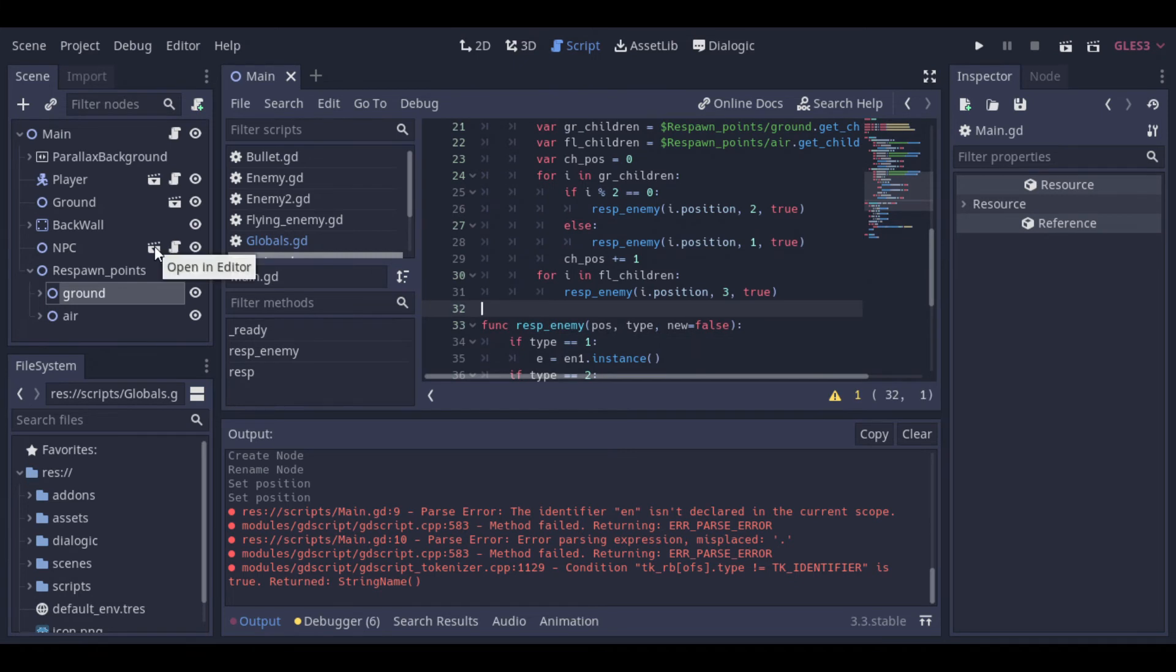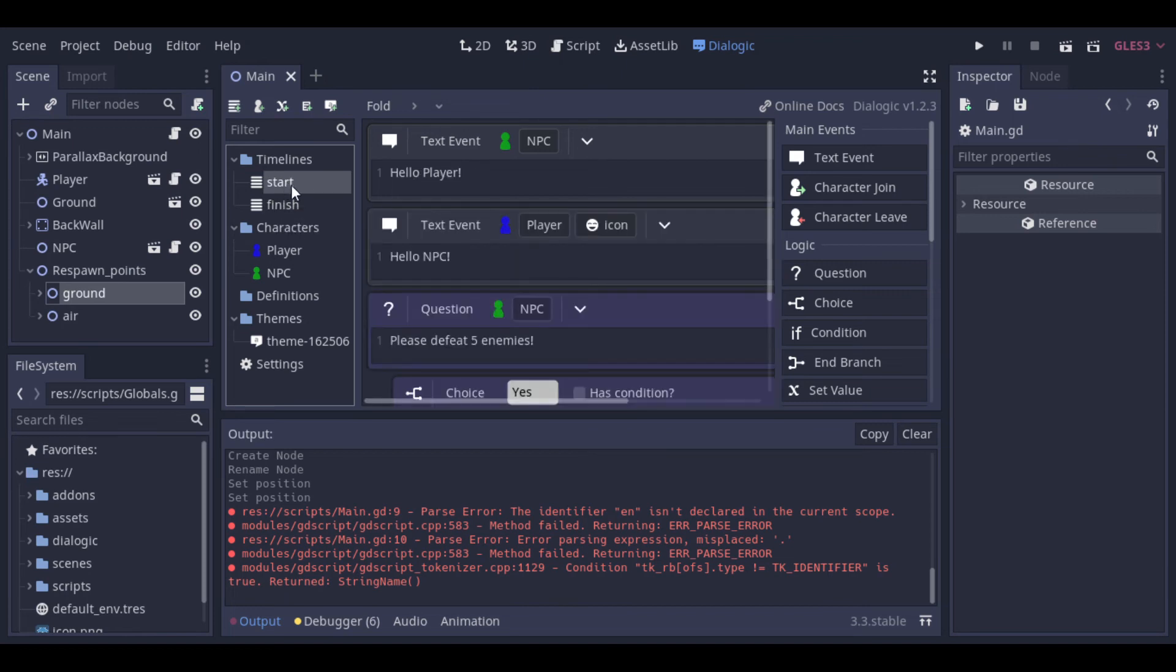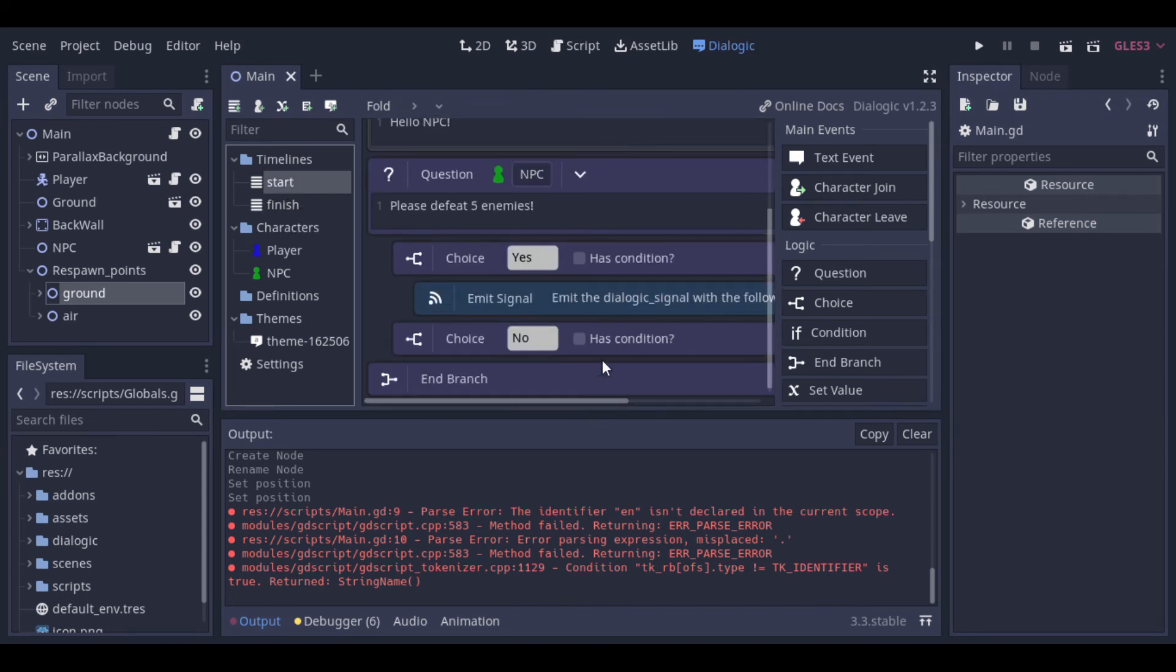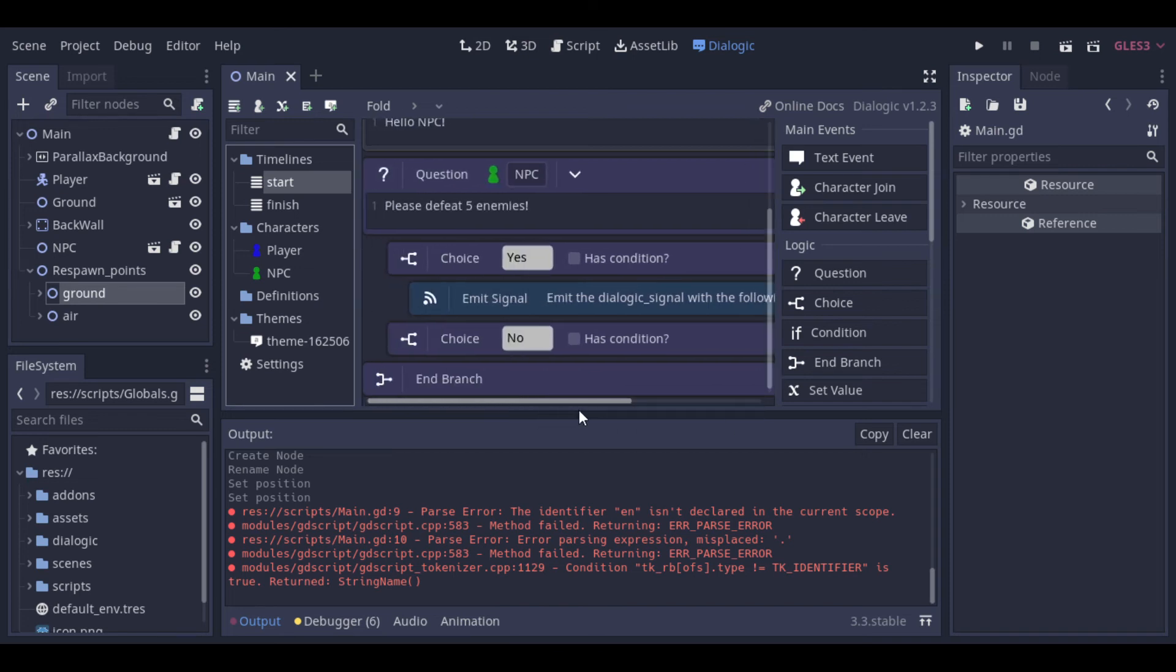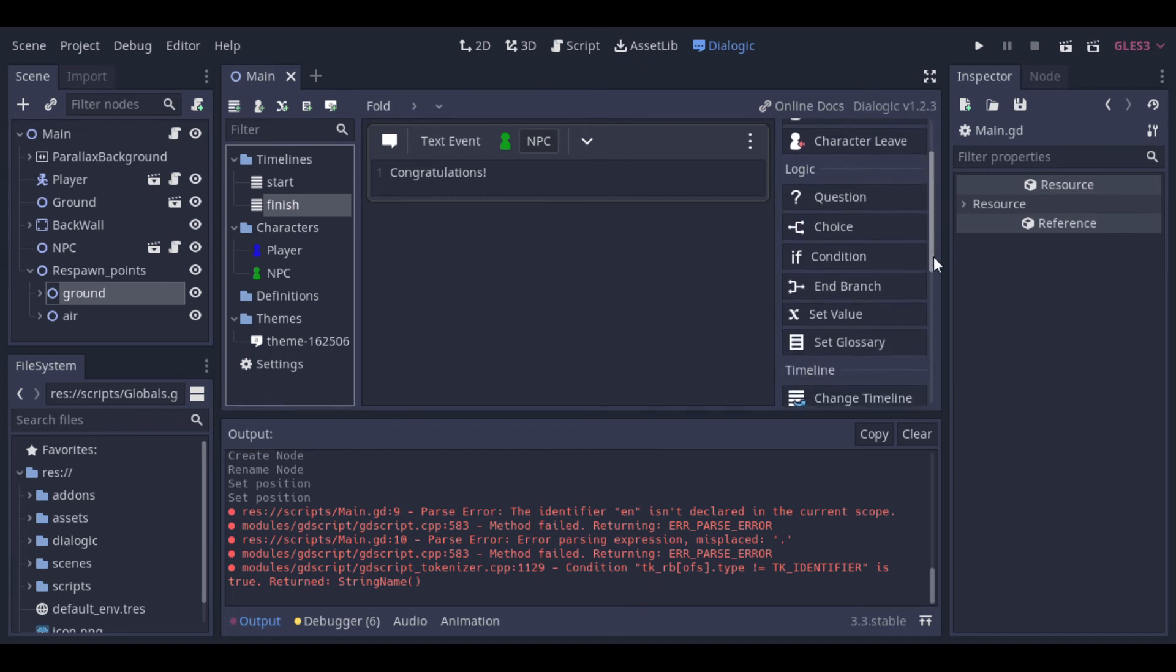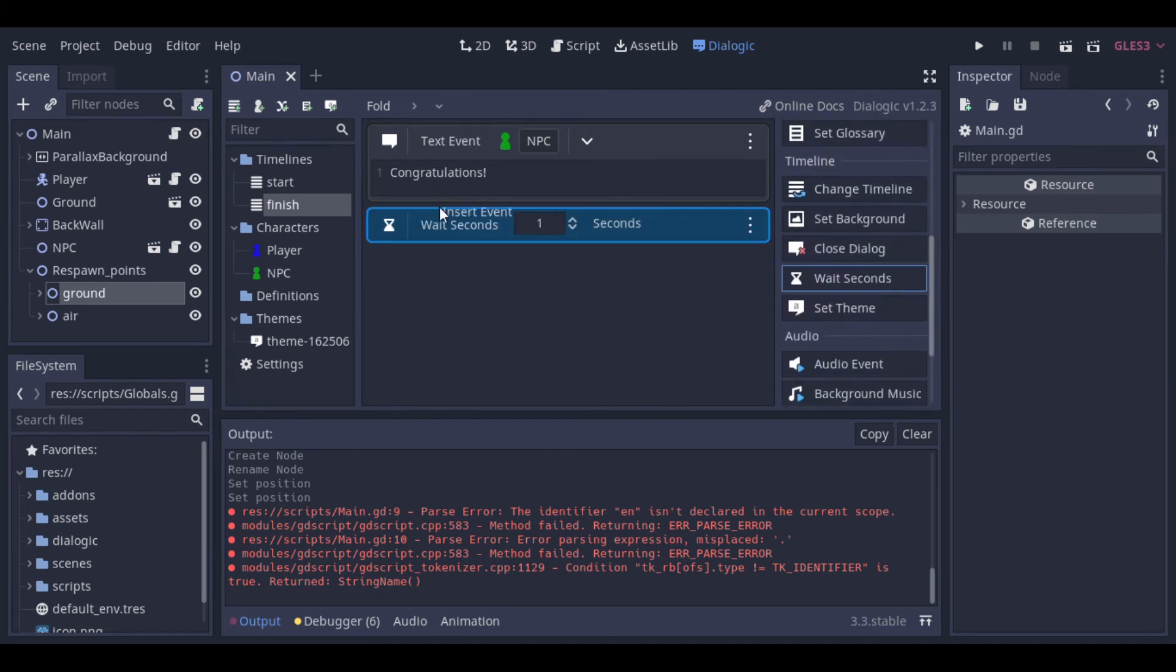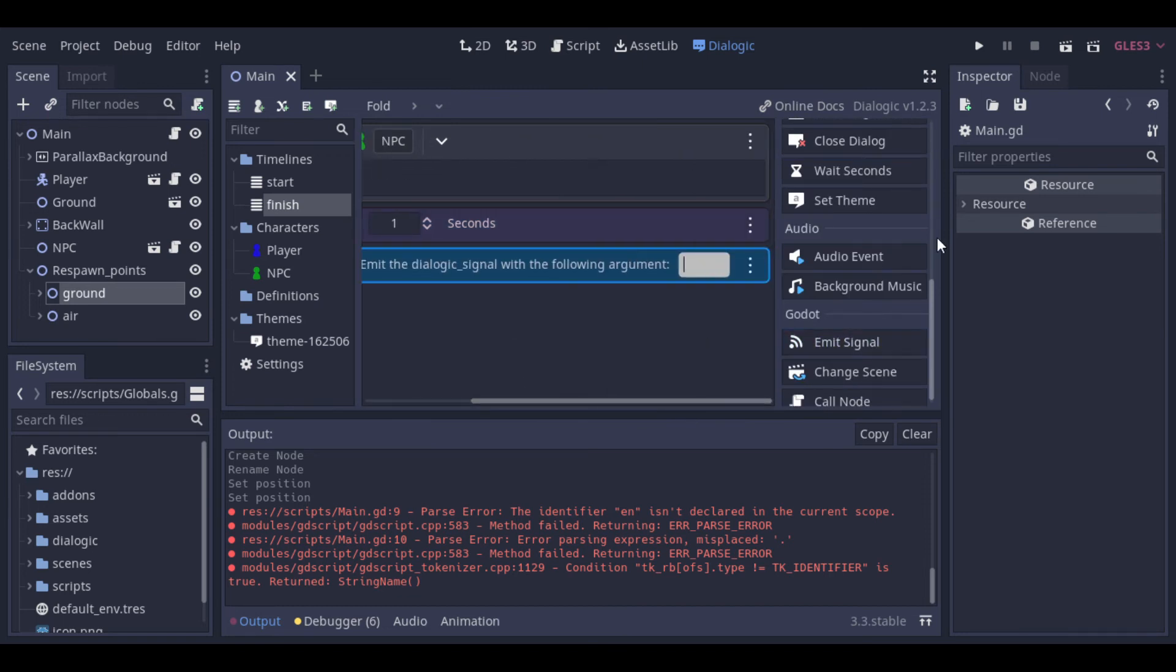Now we can go back to dialogic because we want the next level to be called when the player finishes the mission. So we can use signal like we did at the start timeline. Here at the finish timeline, after the congratulations message, we can add a delay of 1 second. And then we emit a signal, we can pass the word next as parameter.